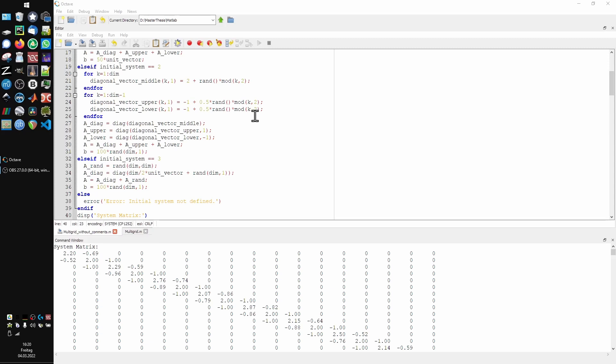I couldn't find anything similar during my research, so I suppose in any case, something is better than nothing. Alright, let's get into multi-grid method.